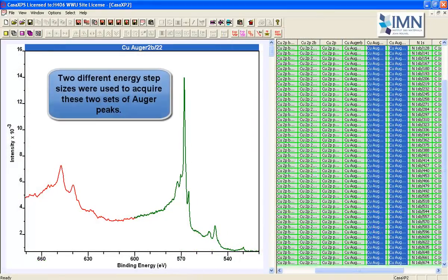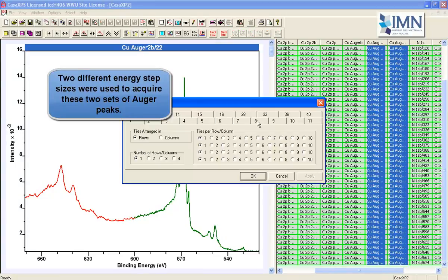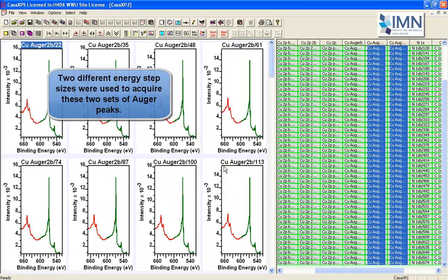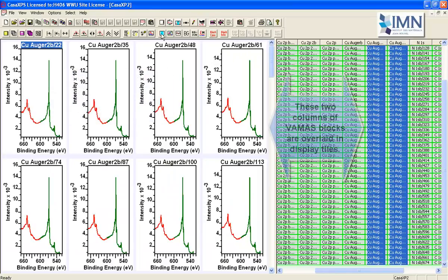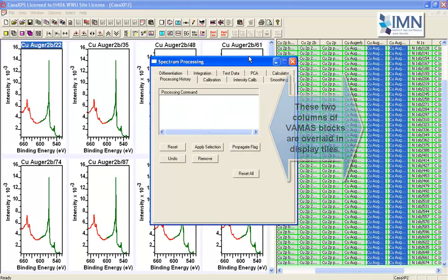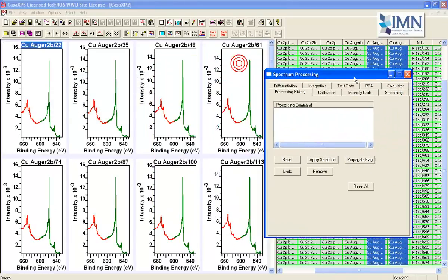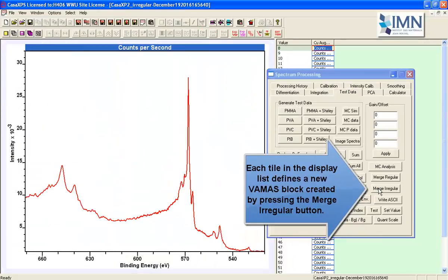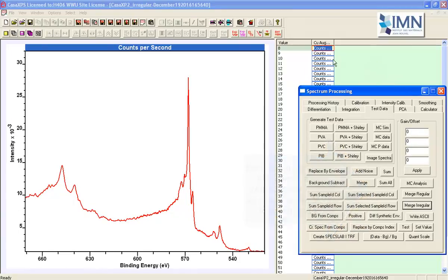We've got data that allows us to interrogate the changes in this material using Auger lines. We've also got valence band and a range of other measurements, but we're going to focus on the Auger lines right now.